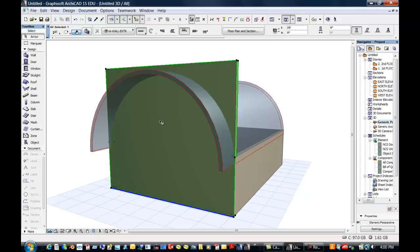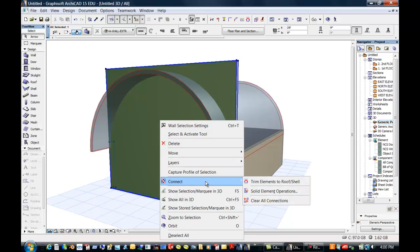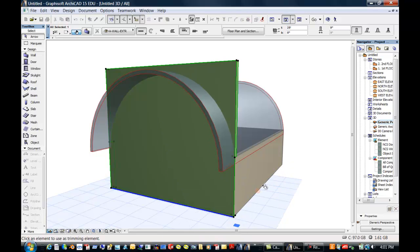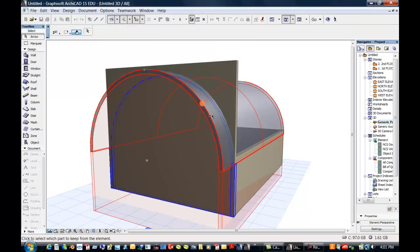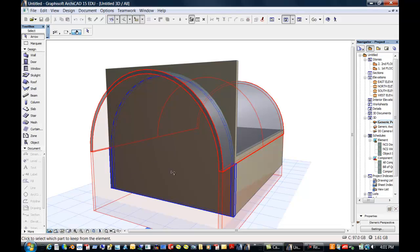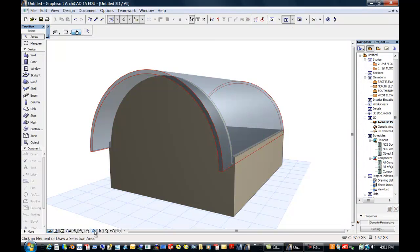And now if I right click on that, I can go to Connect. We used to have just Trim, and now we've got Trim Elements to Roof Shell, Solid Elements Operations. So we're going to do a Trim Elements to Roof Shell. The first thing it asks for is to click on the Trimming Element. We're going to use our new little roof as a Trimming Element. Then it says click on the part that you want to keep, and so we want to keep the bottom part.